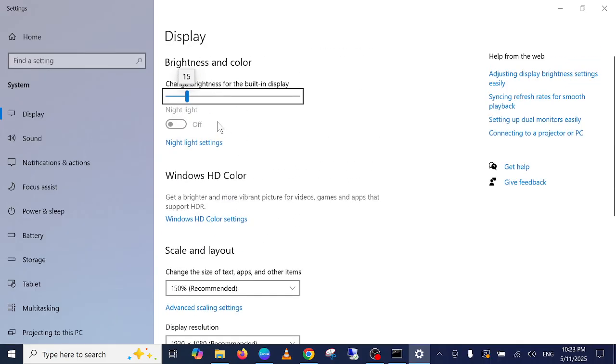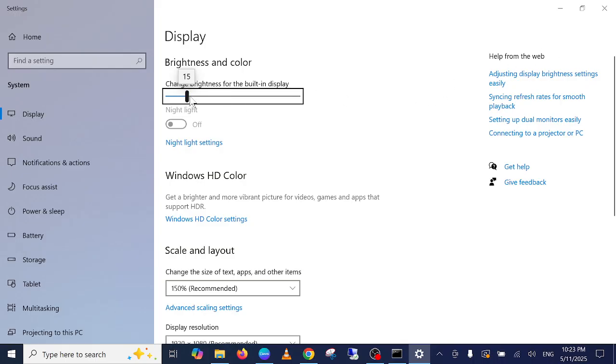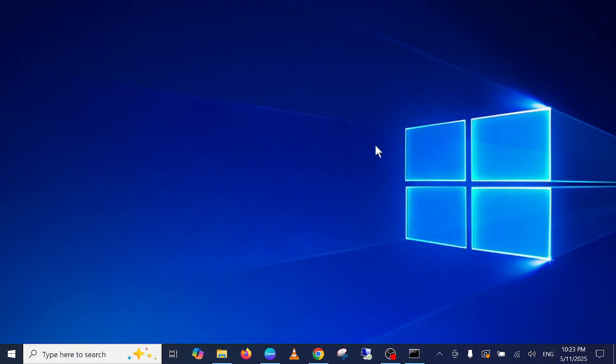This is how to do it. If brightness is not available here, you have to install the graphics drivers. After you install the drivers, you should be able to get the brightness control.